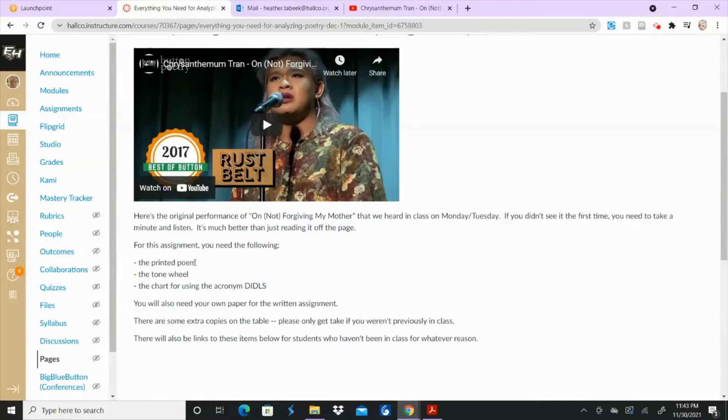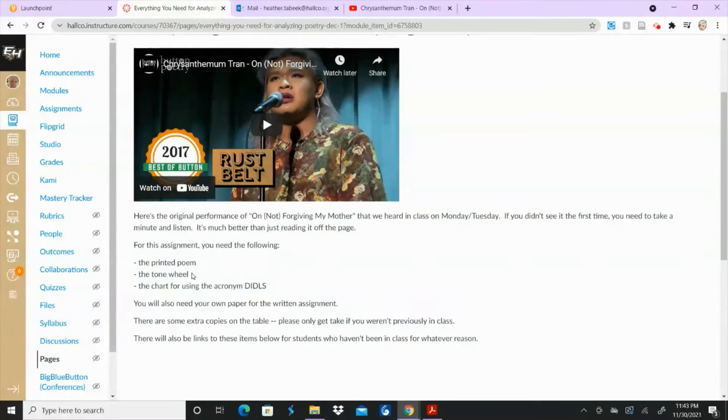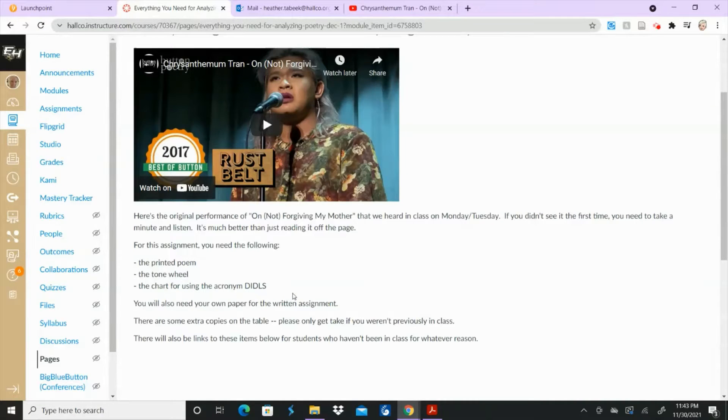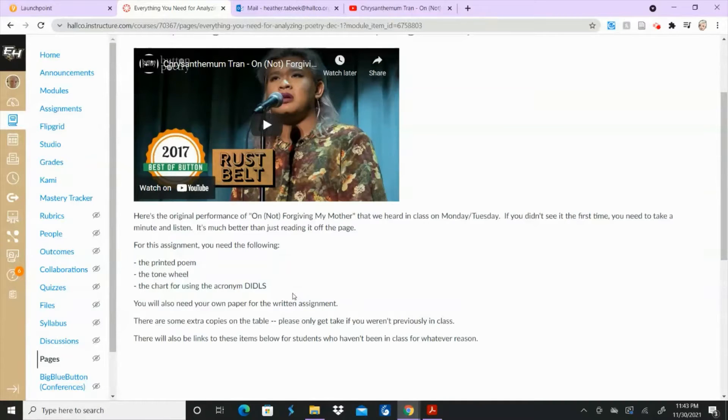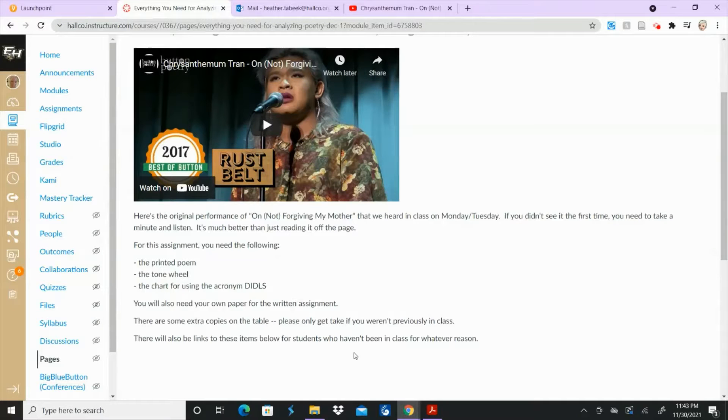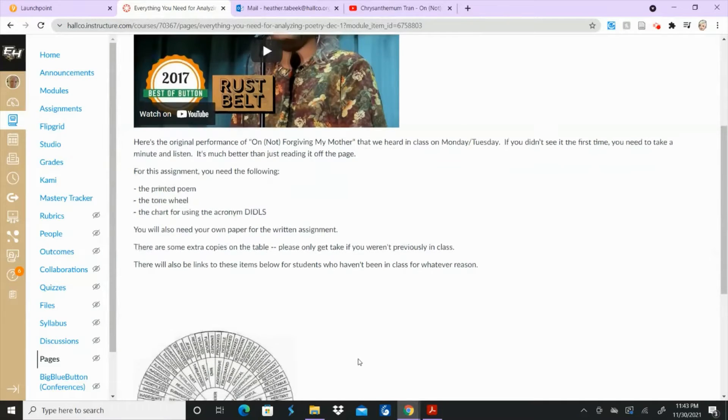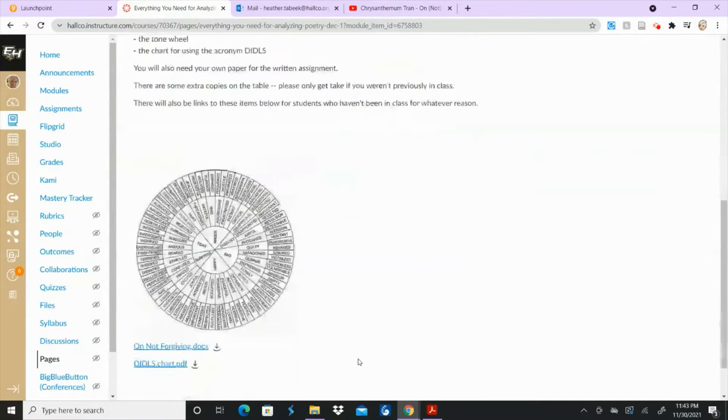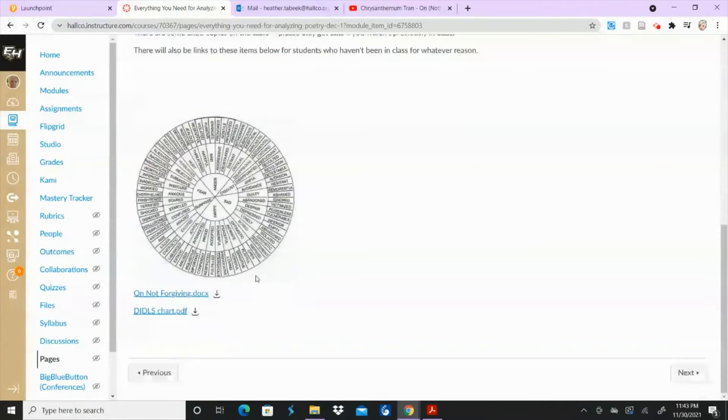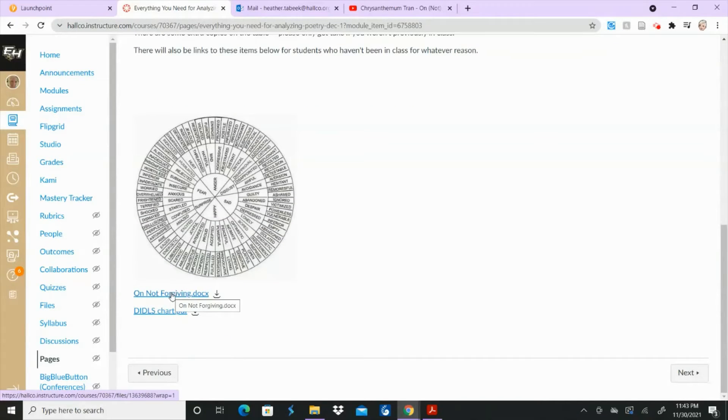So you're going to have the printed poem itself, the tone wheel that we've already looked at, and then the chart that has the acronym, the DIDLS, the D-I-D-L-S. You don't need the chart that you were starting to fill out. You just need the chart that has all the information. So this is what I'm talking about. You've got your tone wheel which you've seen and most of you have a copy of that. Then you've got the poem itself right here and the chart right here.